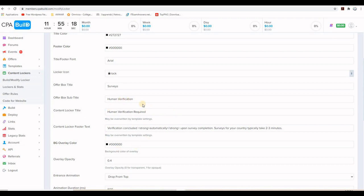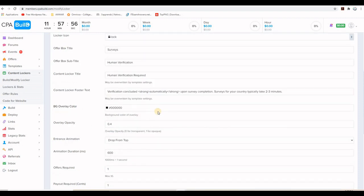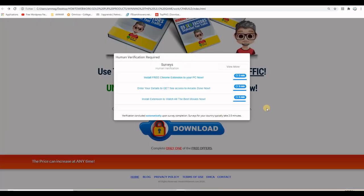But what is very important here to make it like personalized to what you are offering on your landing page is to change some of these information here. And by the way, let me show you exactly where these information are shown.